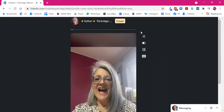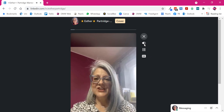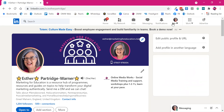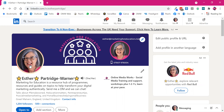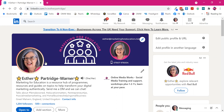Hi, I'm Esther, social media trainer. You'll be able to record yourself talking for 30 seconds, and you'll be able to talk about what it is that you do, who you do it for, and add some personality and authenticity to your LinkedIn profile.